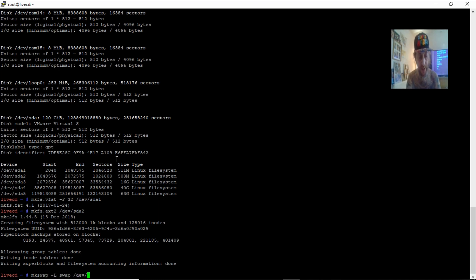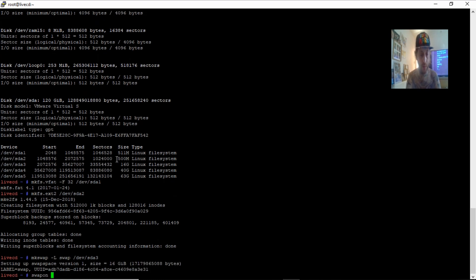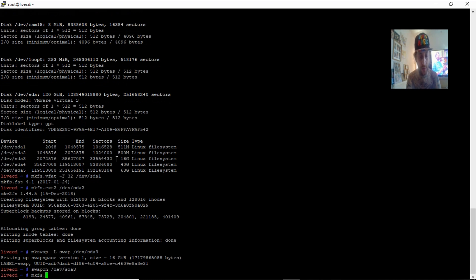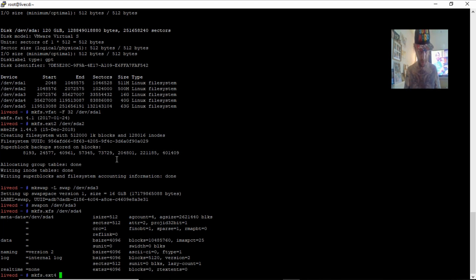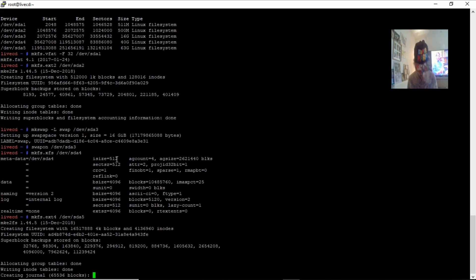Next we'll run 'mkswap /dev/sda3' to set up swap on partition 3. Then 'mkfs.xfs /dev/sda4' — that's a great file system for small files, guys, check it out. And 'mkfs.ext4 /dev/sda5'. So we've created all the file systems, guys.